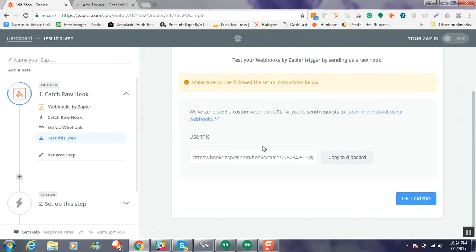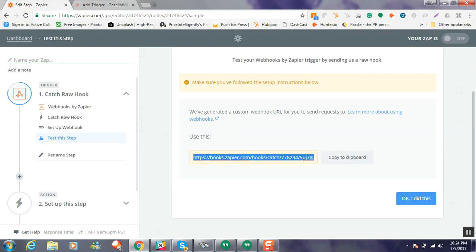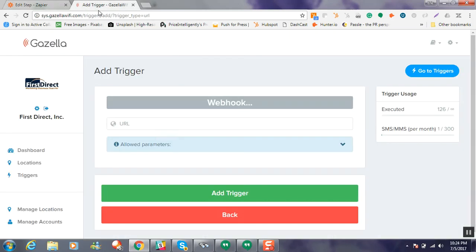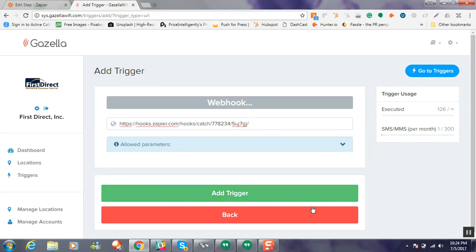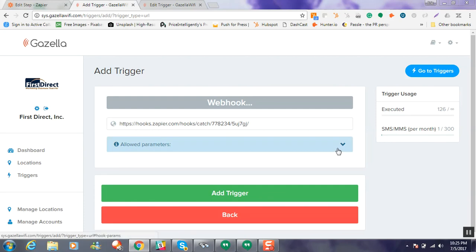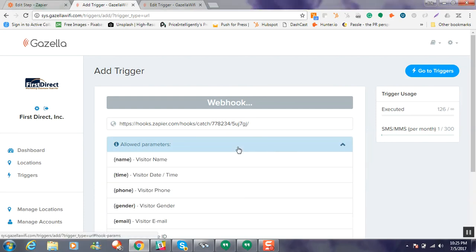And it's going to give us a unique web address here. So I'm going to go ahead and copy that, or you can click copy to clipboard. And we're going to take this back into our triggers. Now that's not quite all we need to do. We also need to choose which parameters we want to go ahead and send to this unique link.